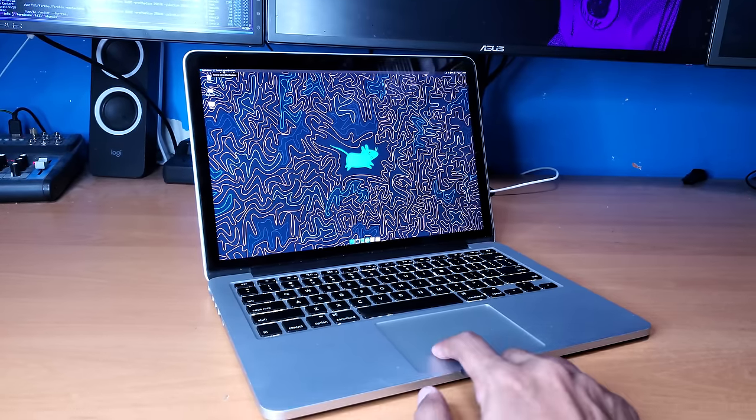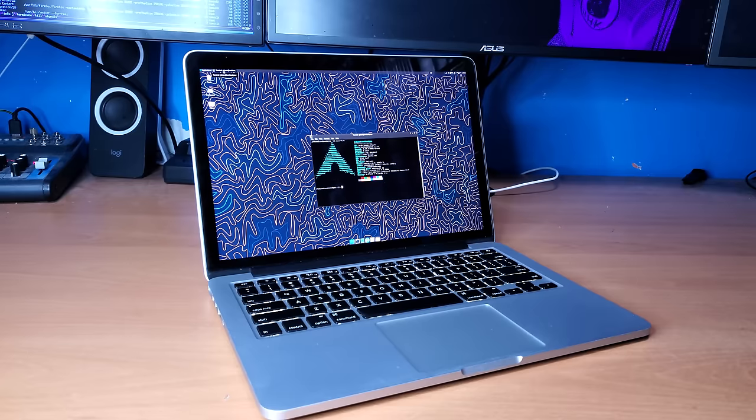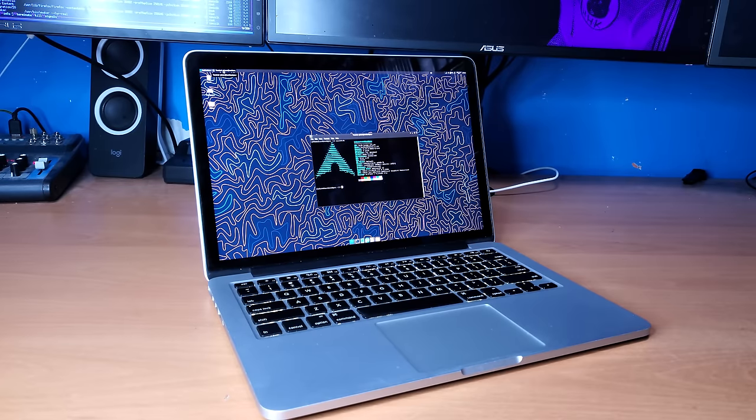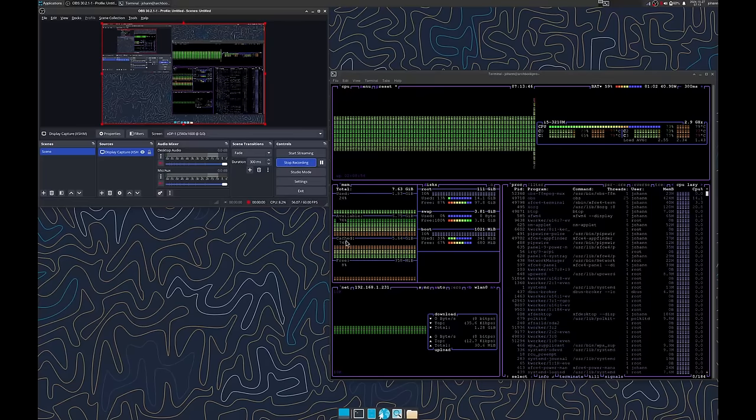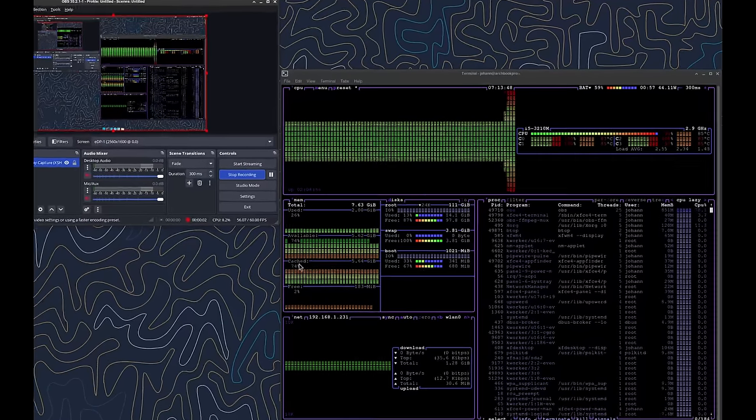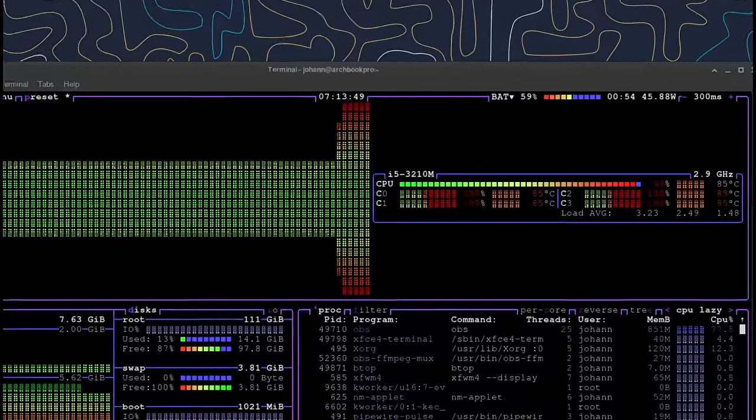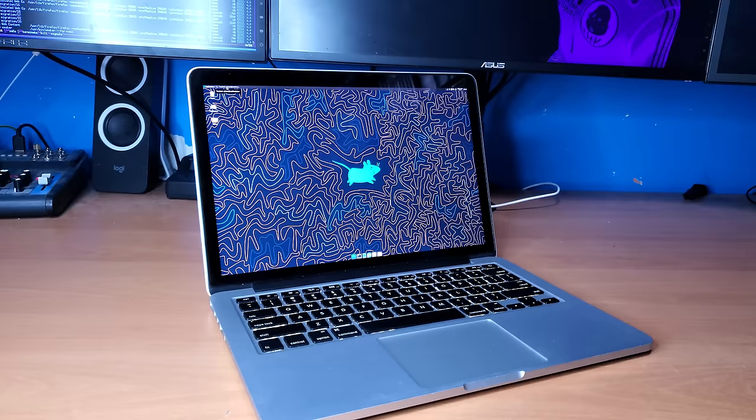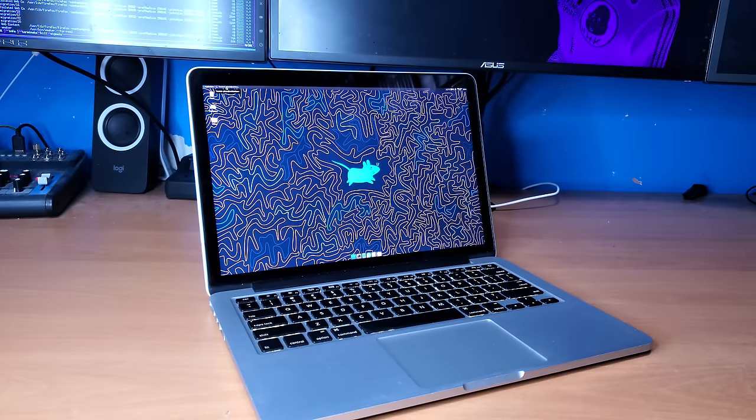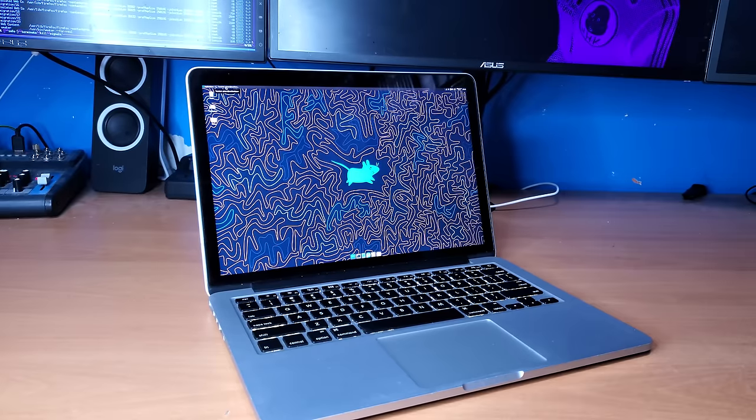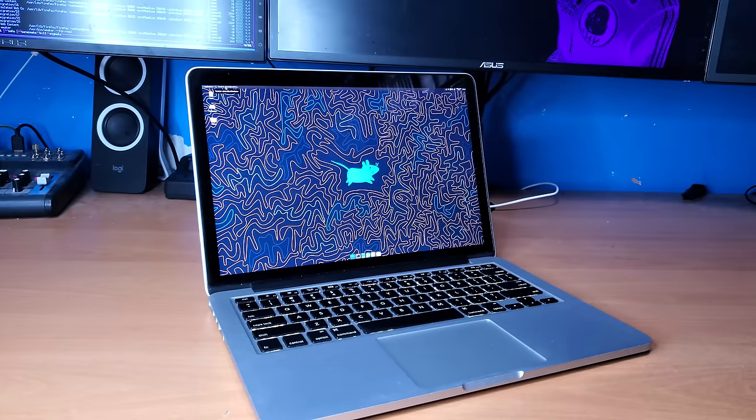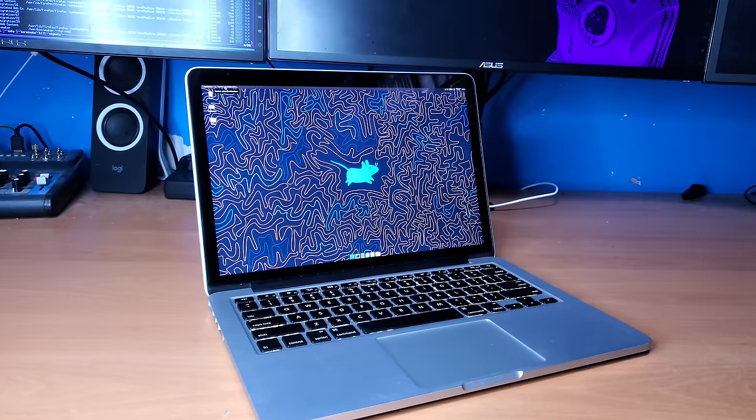So I ended up putting Arch Linux on there, and it drastically improved the system performance. It was a lot more snappy, a lot more usable, but there's still a lot of things that I would like to do that I just can't. For example, I can't really record my screen without the CPU skyrocketing to 100%, nor can I really watch 1080p YouTube without it stuttering or lagging or doing something stupid.